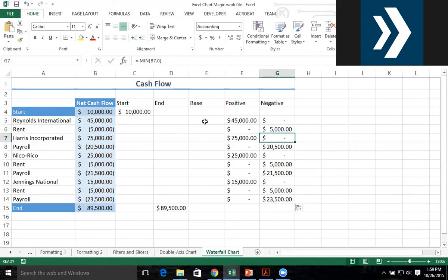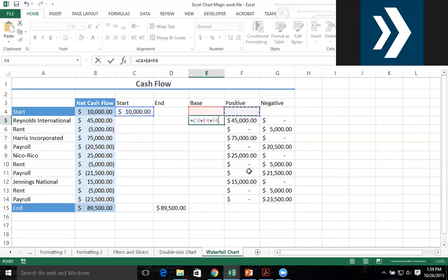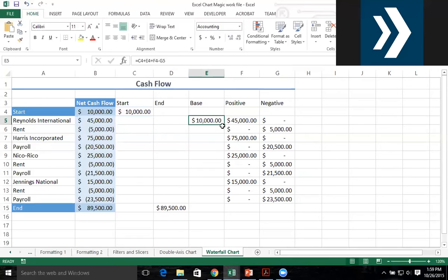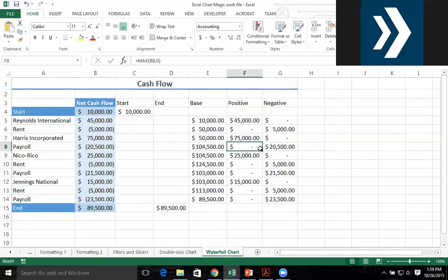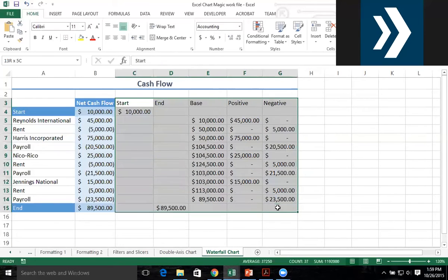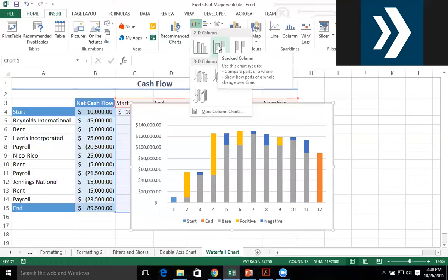The last thing we do is the base column. The base is equal to the starting cash flow plus the previous base plus the positive cash flow minus the negative value. Then we take all of these things, highlight them, and insert the stacked column chart.